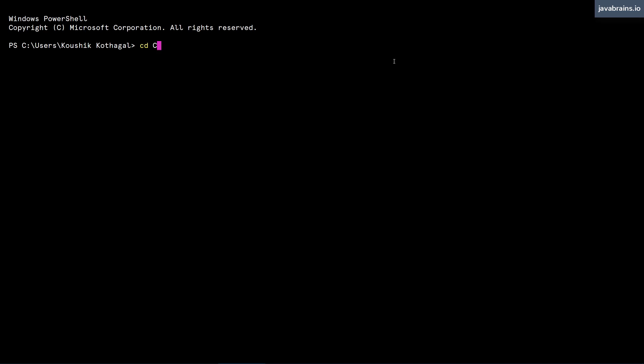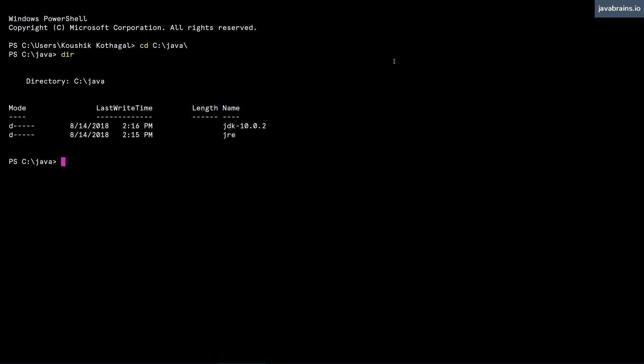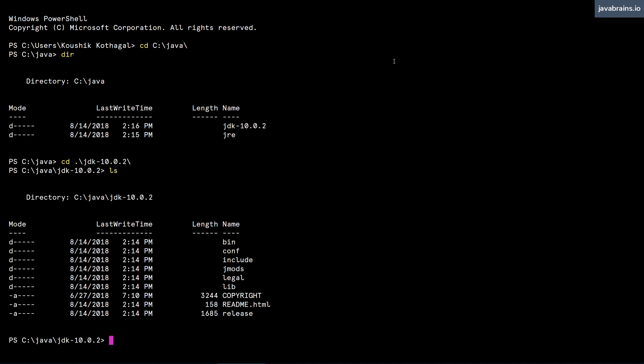So I'm going to change directory to C colon slash Java, which is where I've installed it. Here I see there is JDK and JRE. I'm going to switch to JDK and go to the bin directory.